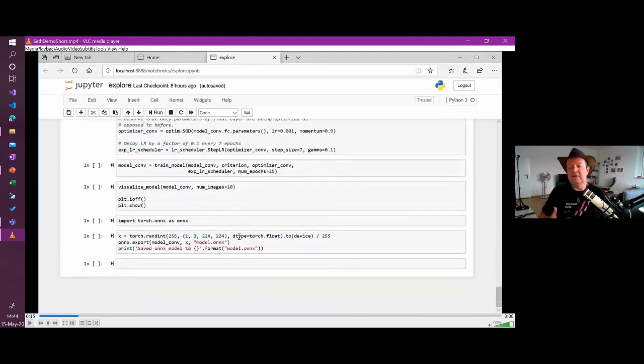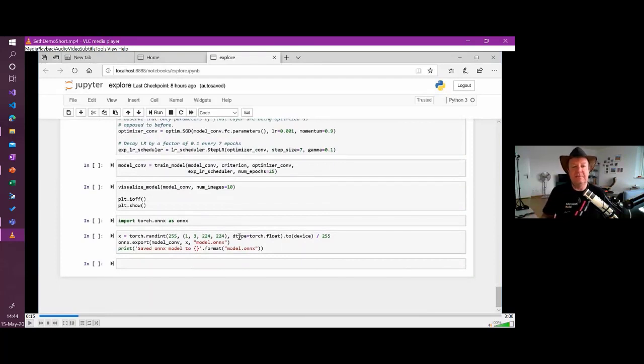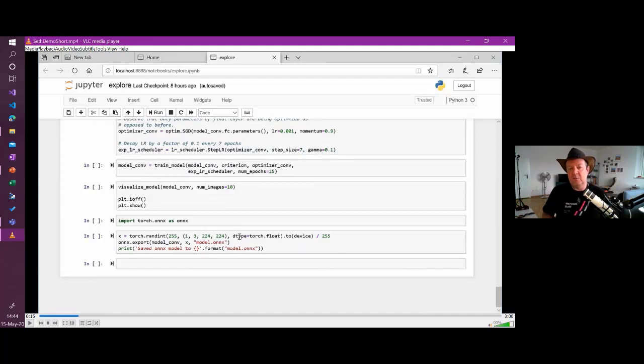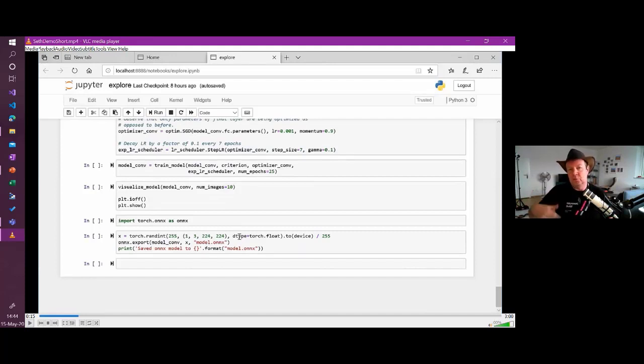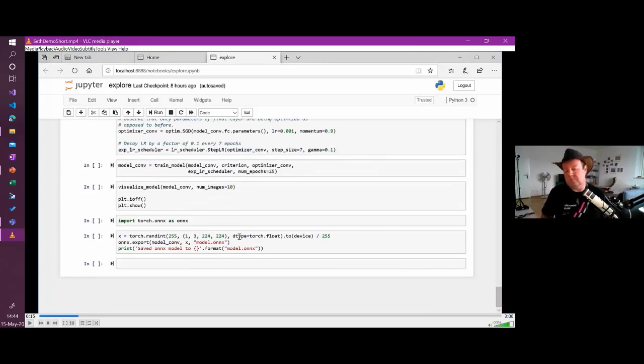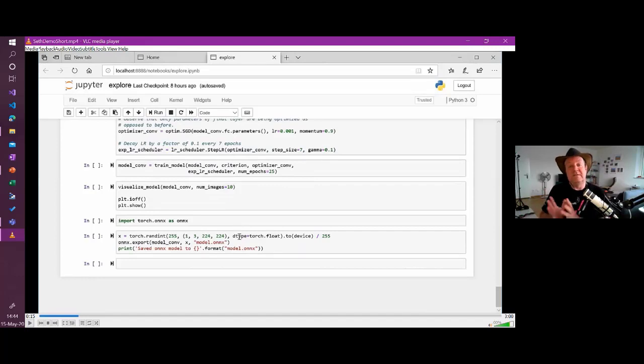And so the next step will be to publish that model under a specific format. And here we have multiple formats we can use. For example, ONNX, which is the format that Windows machines are very often using to do AI to do deep learning. We could also, you know, store that under another format, for example, Pytorch or whatever. It's all the same model. It's just a different format.